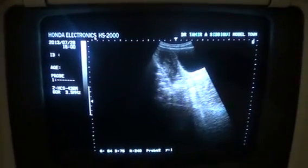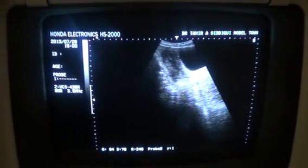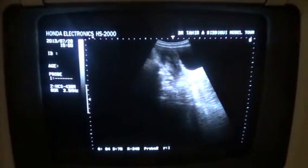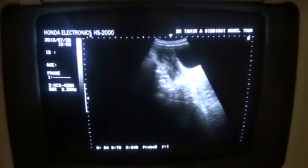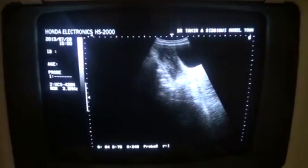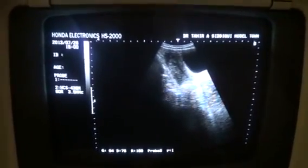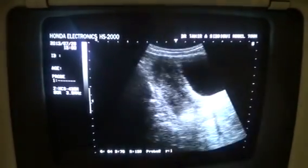This is an ultrasound study of a patient complaining of severe pain in the region of the right hypochondria, radiating to the epigastric region for the last few days.